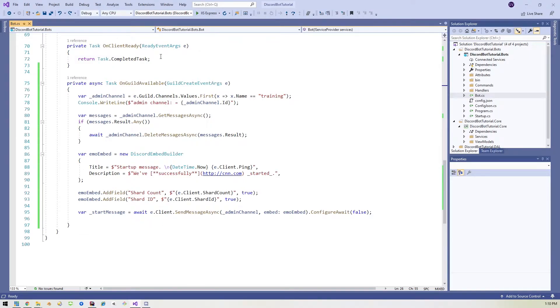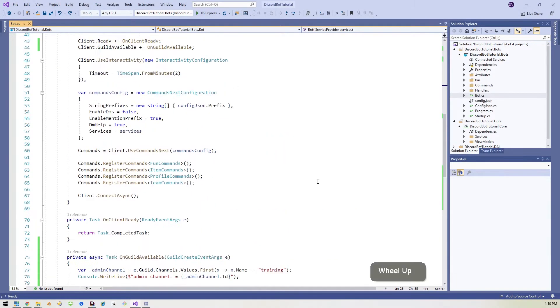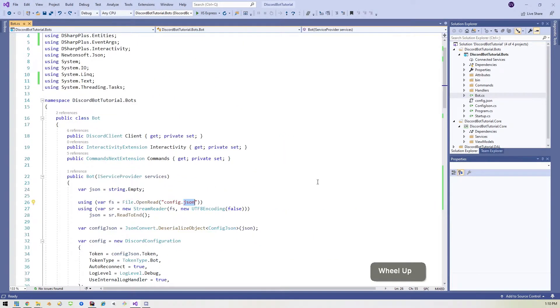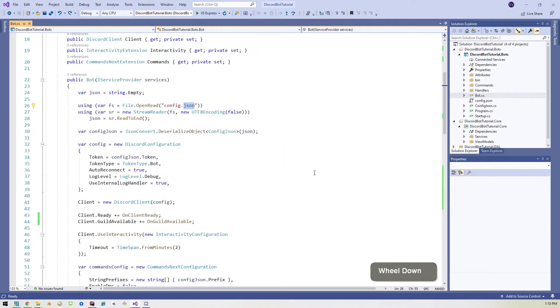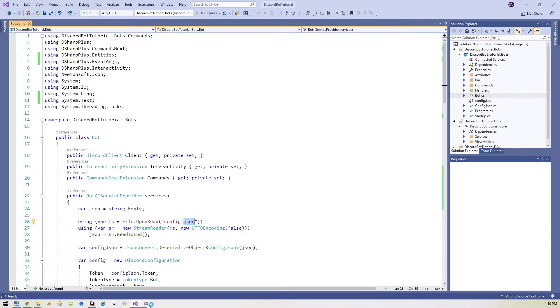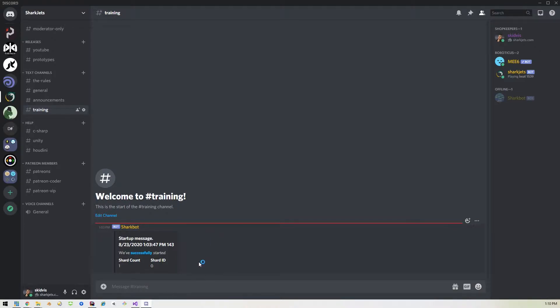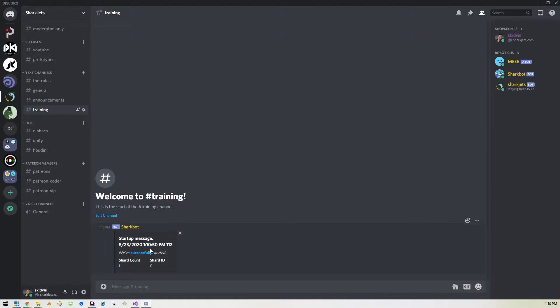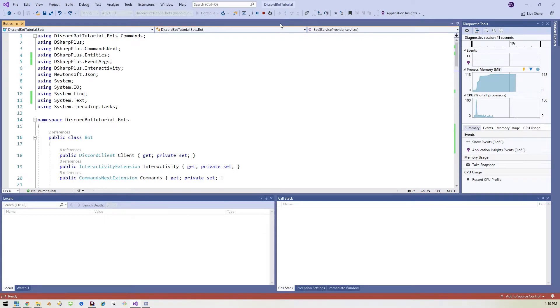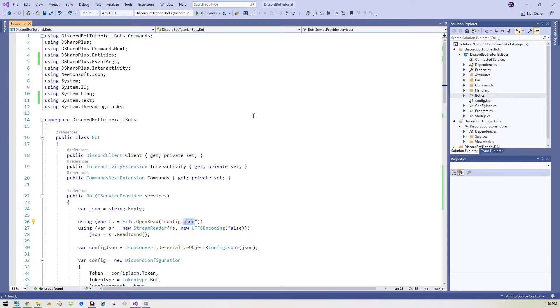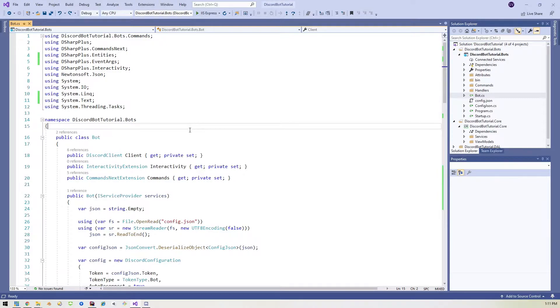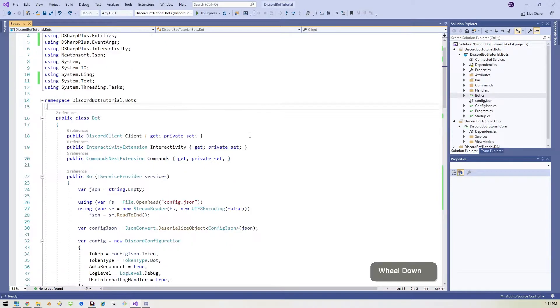And also I have added this on guild available method, which triggers when the server becomes available. And it basically just sends me a message. So I like to have that to let me know everything is running. So let's go ahead and run this. And in my Discord, it should start up here. Boom. 110, 110. We're good to go. All right. So that proves that the bot is working.